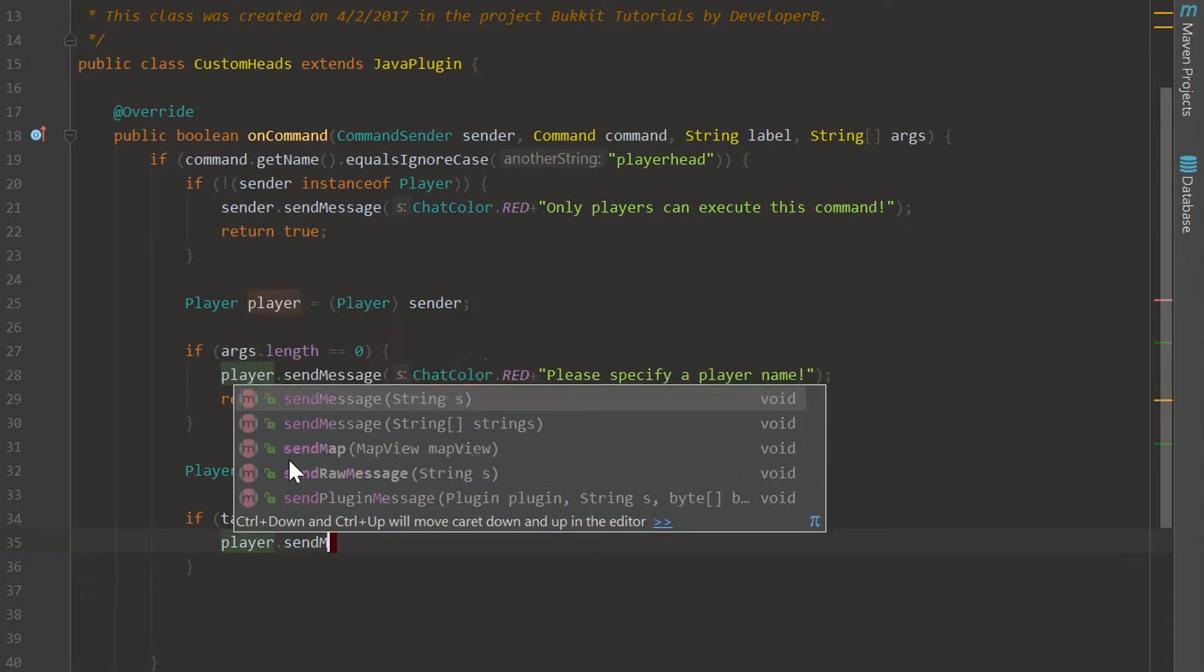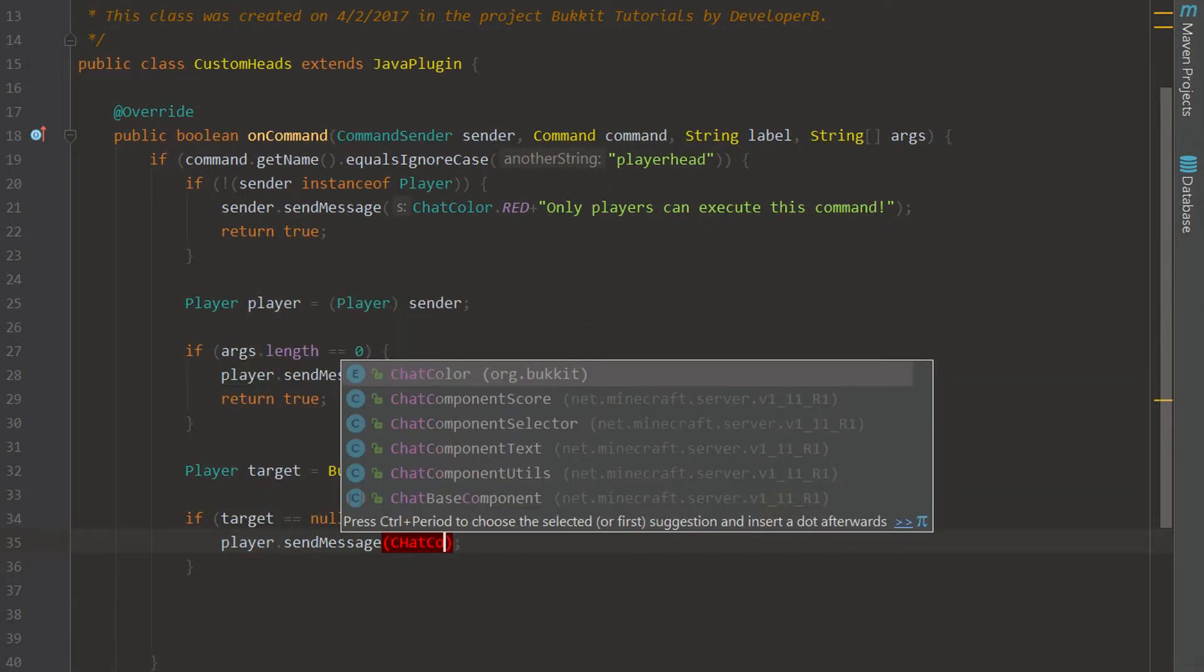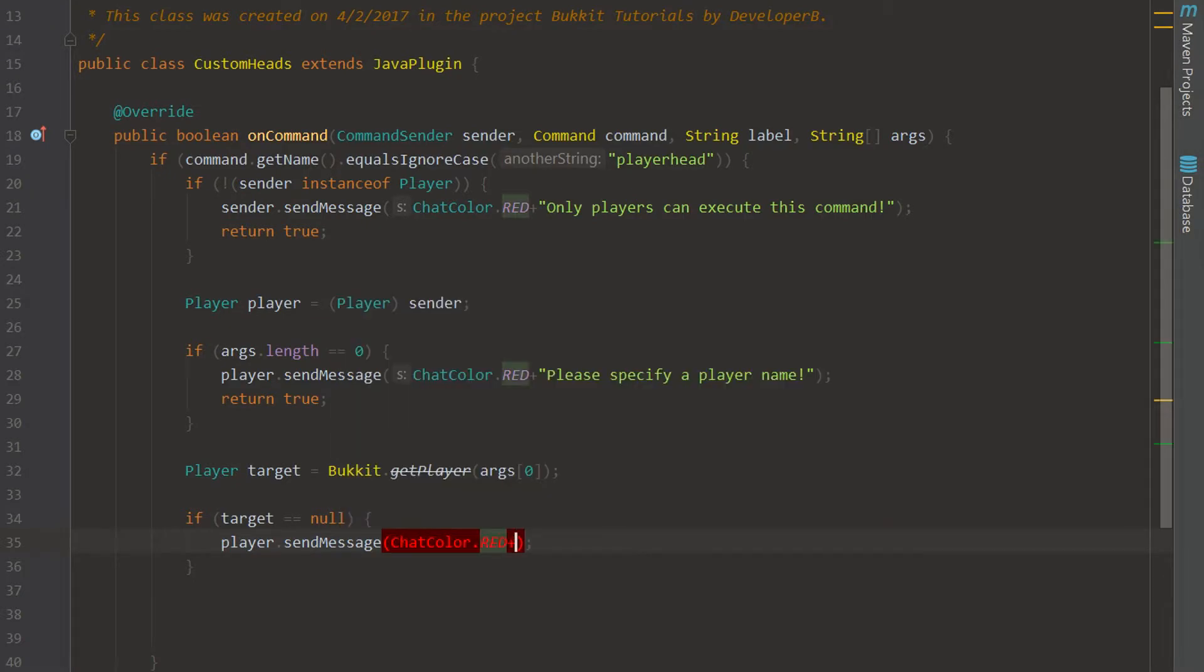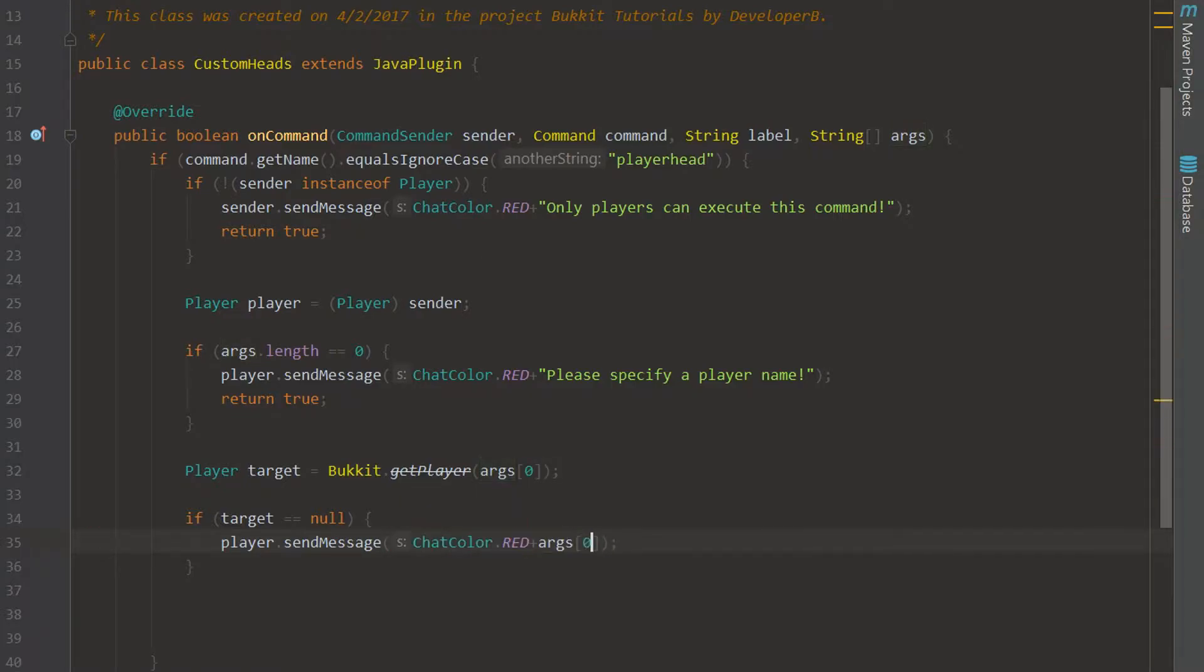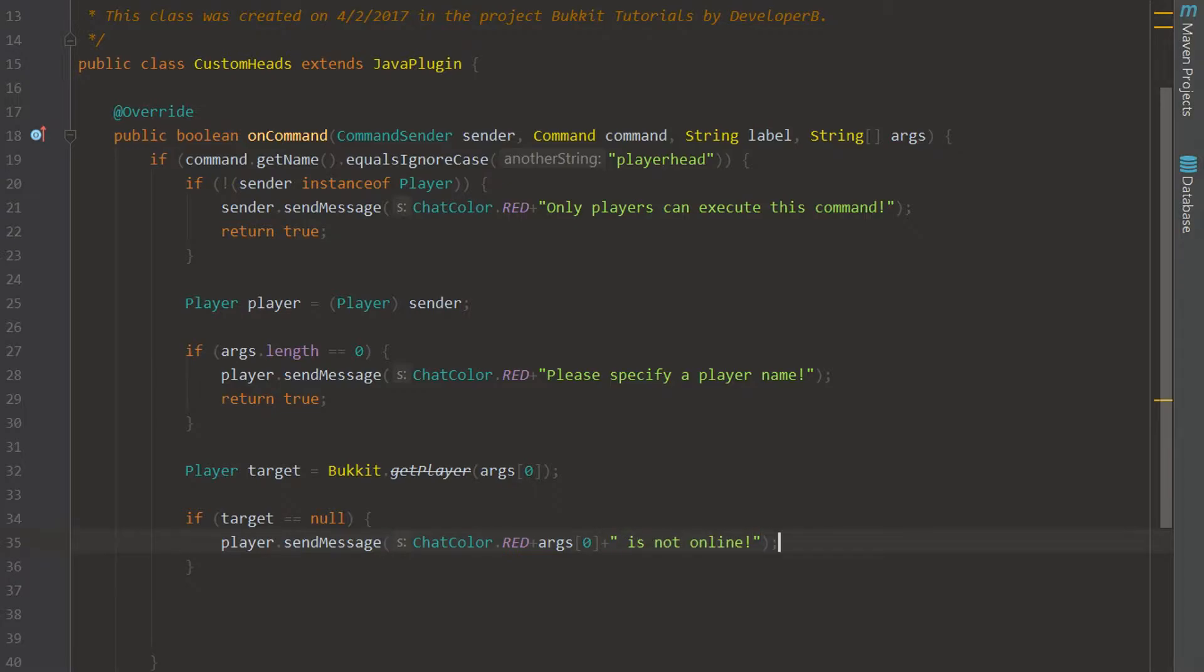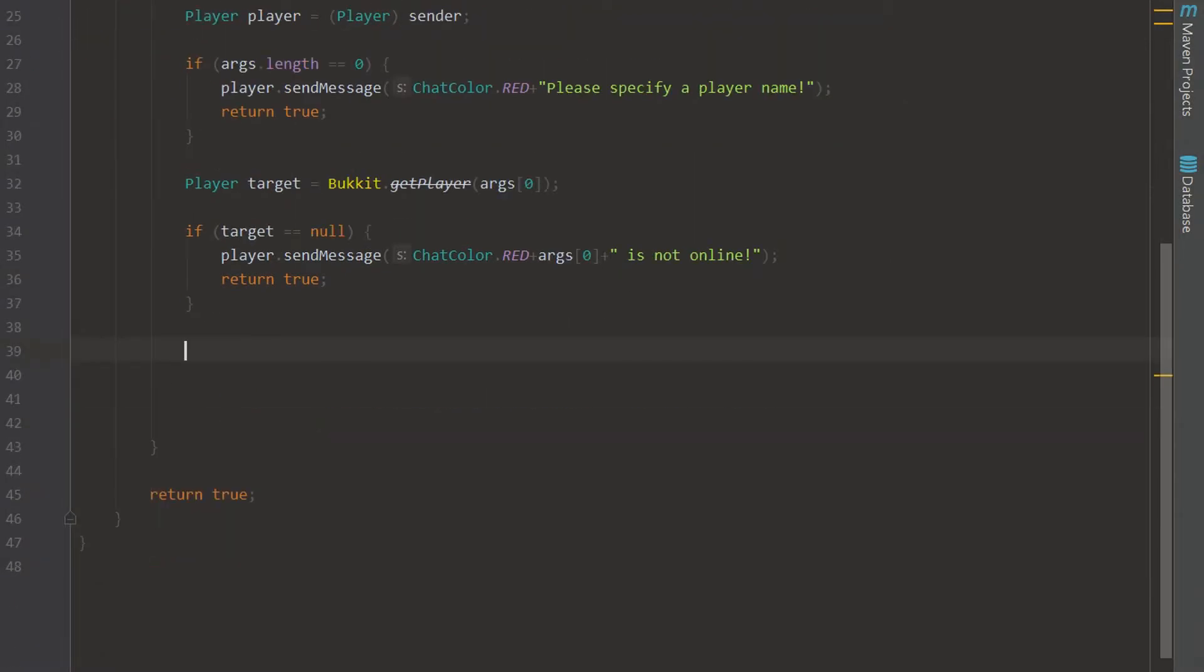And we're going to say args zero is not online, like so. That is going to tell them that they are not online. Return true. And now we can say that target is online. We've done this before, that's kind of why I sped through it.